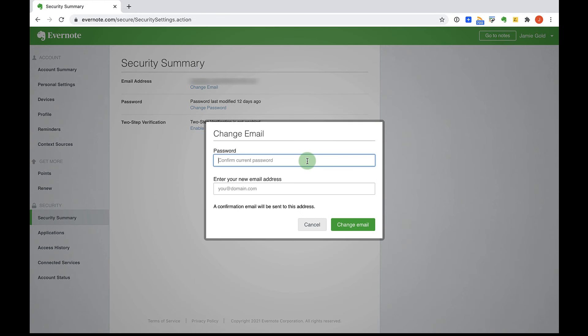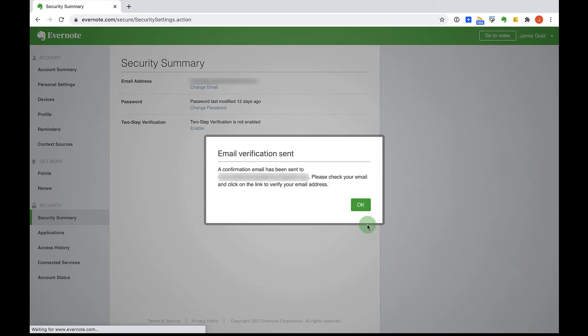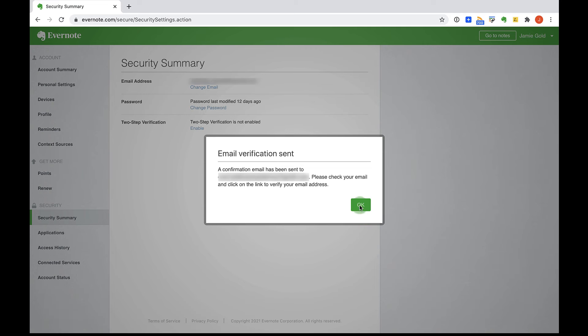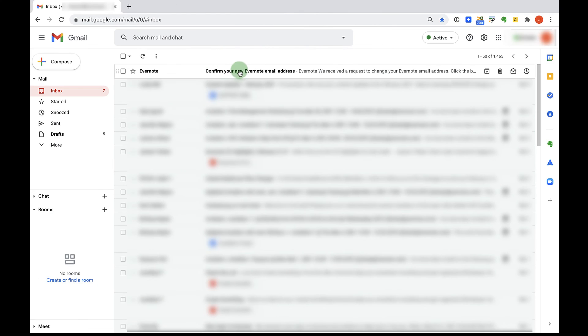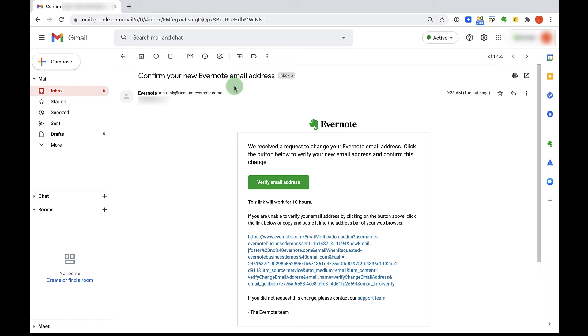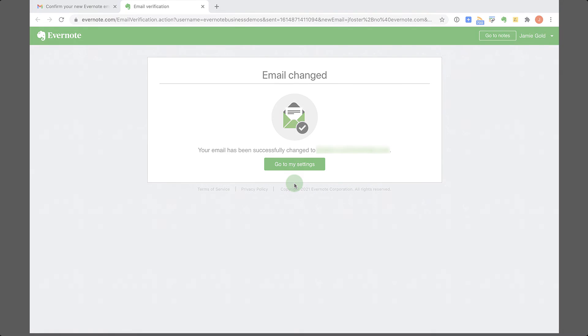Select change email. Enter your password. And now you can enter that primary email address you'd like to use. Select change email. And then go to your email inbox to verify the email address. Now both your emails have been swapped.